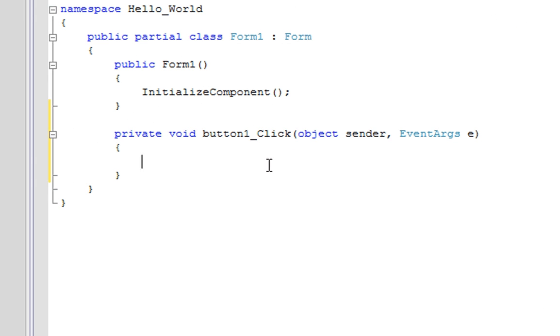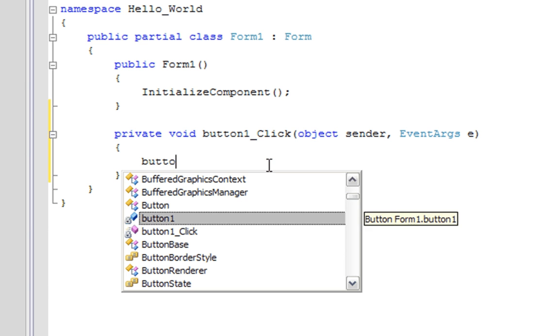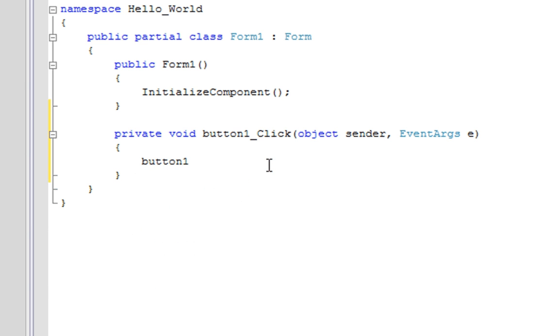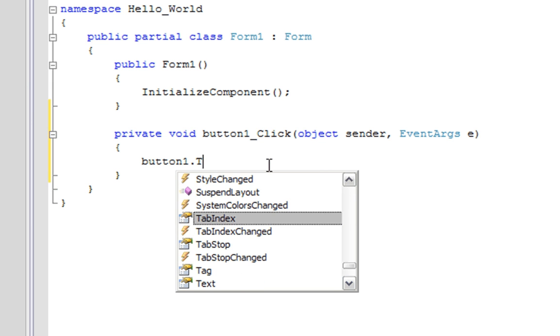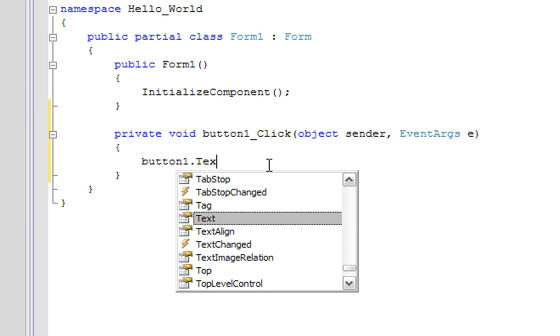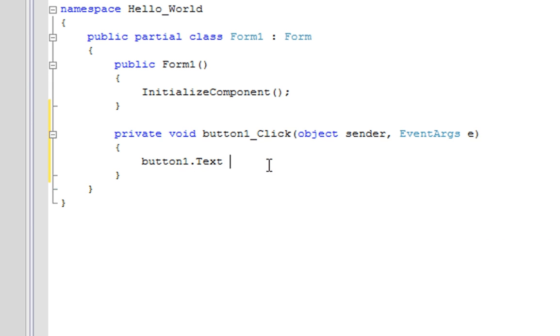Now all we have to do here is change the button's text to Hello World. So button1 - that is the control - and the control property that we want to access is the text property. We're going to use the equal sign to assign some text to it, and the quotation means that the text within these quotations is a string literal.